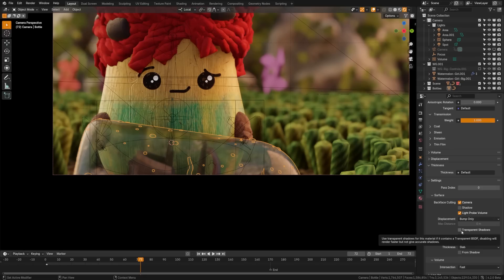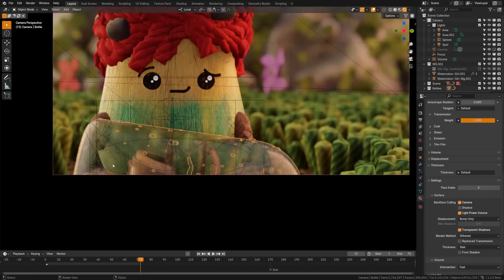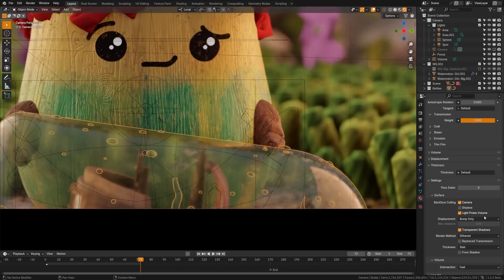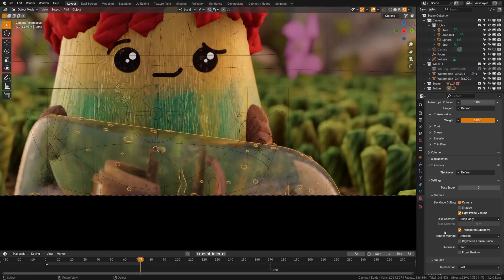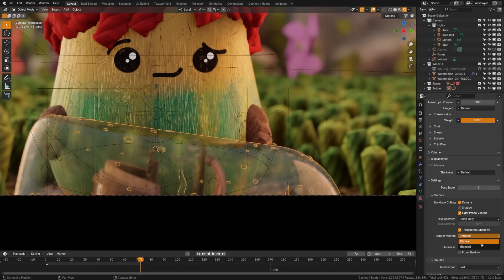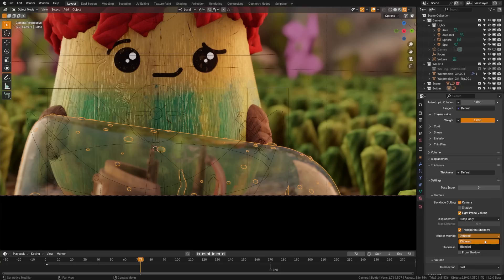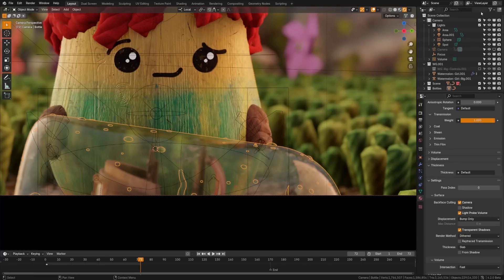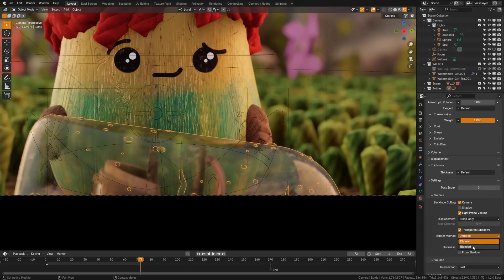Below that we have transparent shadows where we can turn on transparent shadows, as you can see here, that is helping greatly with the glass. And then down here we have render methods called dithered and blended. This is going to be how it's handling those see-through parts. Dithered will make it so that it allows for a grayscale transparency, and it will render it in layers. This will actually work with render layers and other things, whereas blended won't. So I recommend leaving it on dithered.